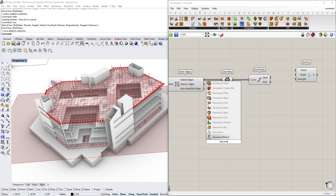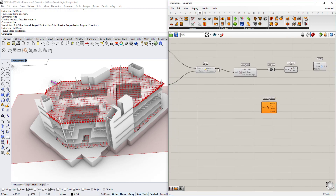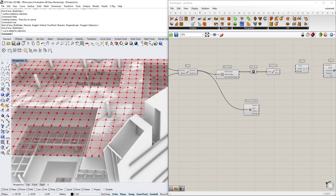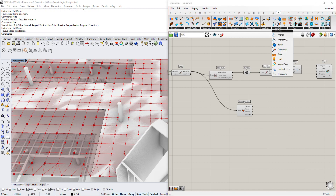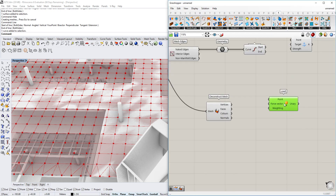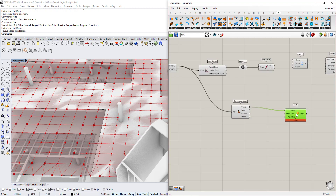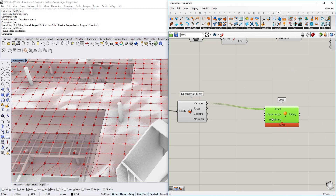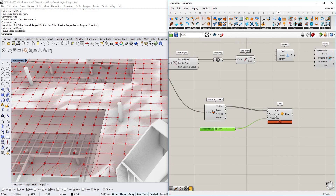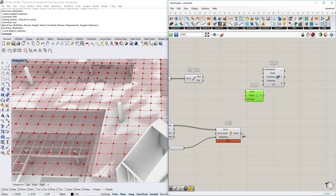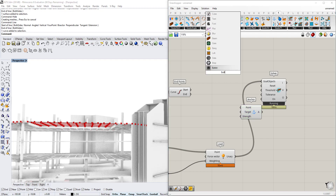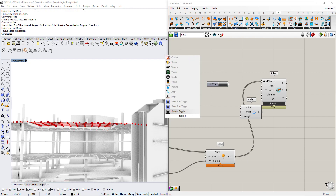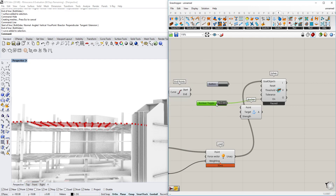Deconstruct Mesh gives us all the points in the mesh. On those points we want to put a load, so we use the Kangaroo Goals — Point Load. Those will be the vertices we want to put the load on. This is normally a vector going upwards, and we give it a weight — a minus weight and a plus weight — so we can use it in both directions. We put this into the Goals input, and we also want a button for resetting and a toggle for activating the solver.